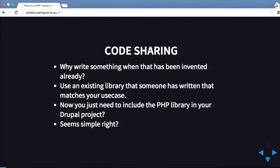With code sharing, why should you reinvent the wheel? There are so many great projects out there for PHP, especially on GitHub and other repositories like that. You can do a search and find pretty much anything. The nice thing about Drupal 8 is that they're starting to use that as well.